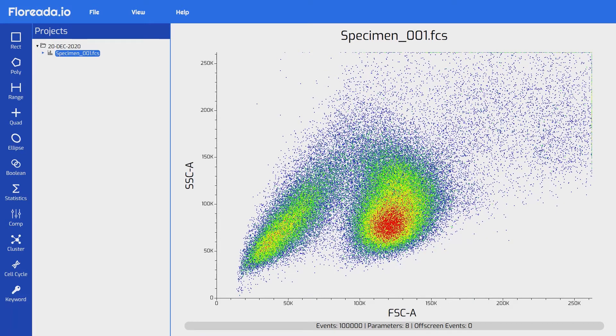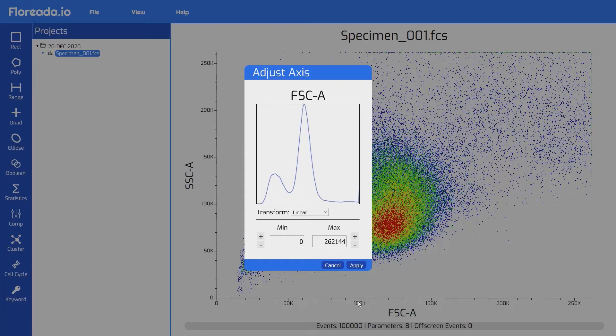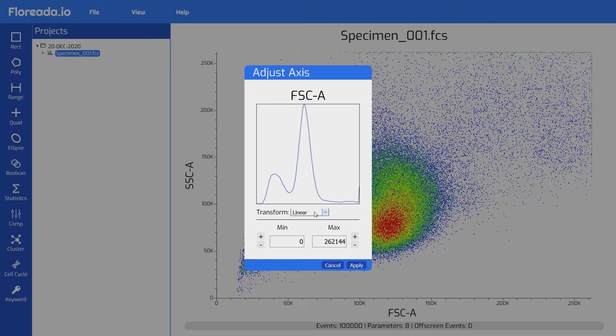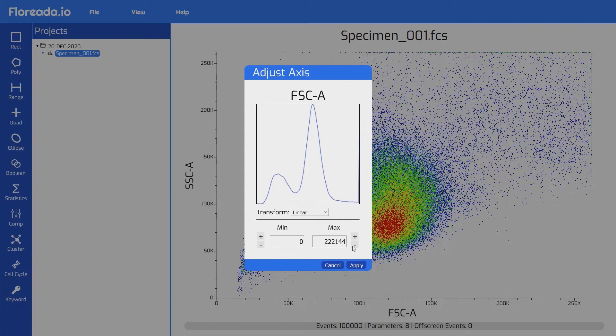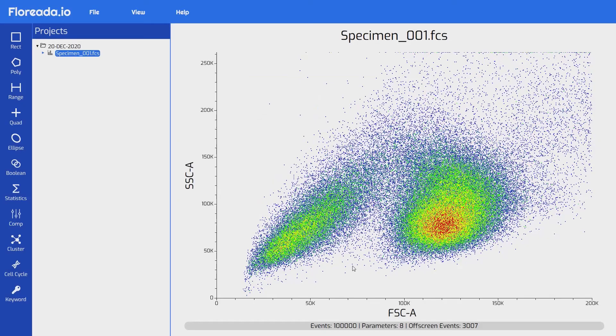If we'd like to adjust the scaling of the axis, we can just select the axis itself. That brings up the adjust axis menu. From there, we can select for multiple transforms for the axis, including linear, logical, logarithmic, and hyperlog. I'm going to keep it on linear for now. You can also adjust the min and the max for the axis. You can see that we get a preview histogram to help us select the most appropriate axis for the data. You can also just type in the number that you'd like. Once you're happy, you can click apply. You can see that our X axis has shifted on the dot plot.